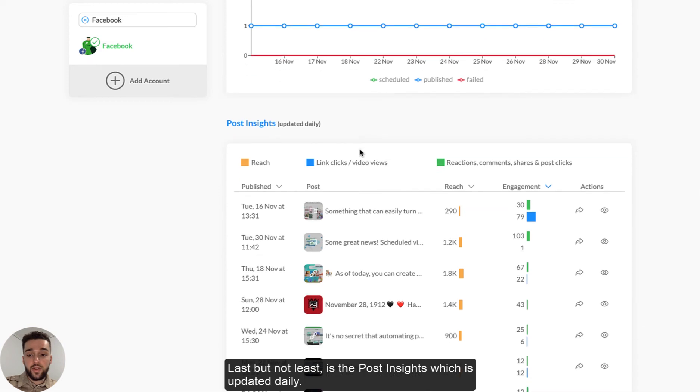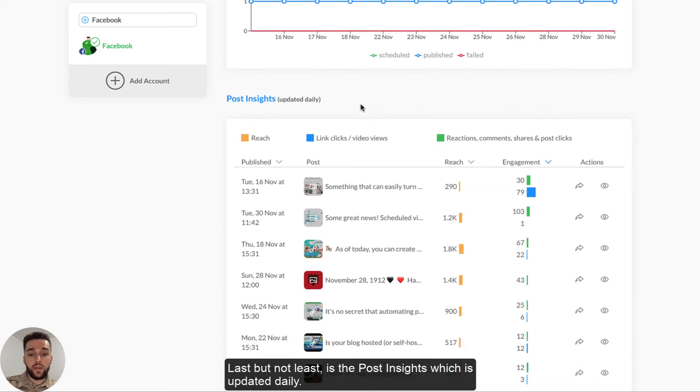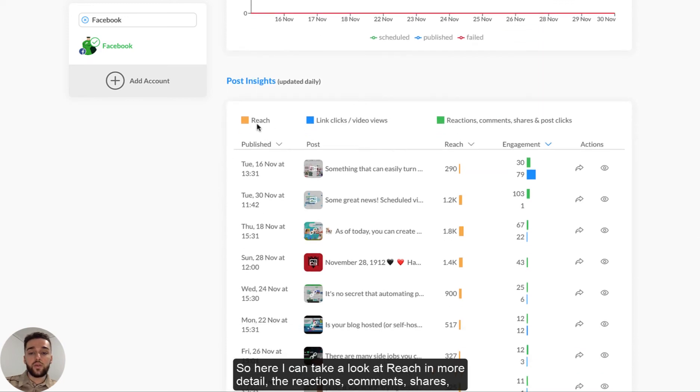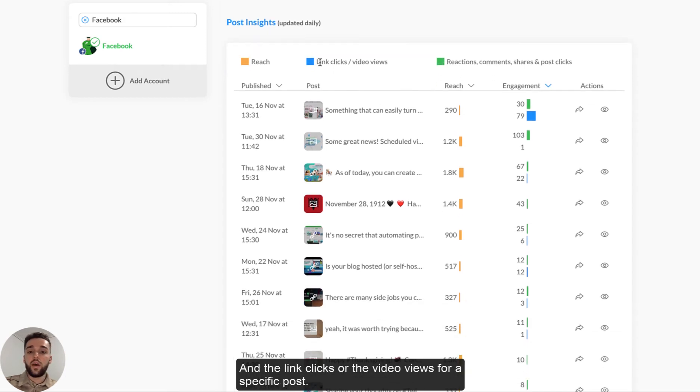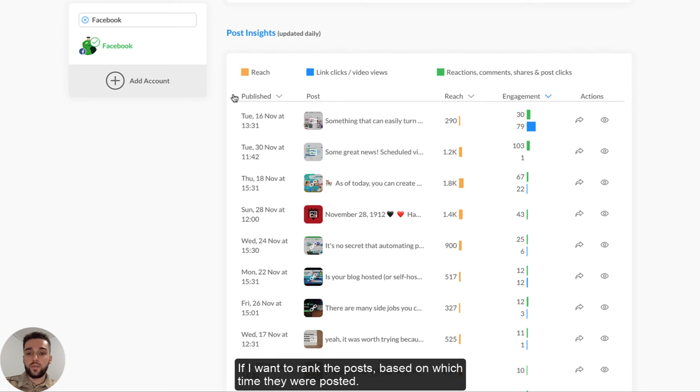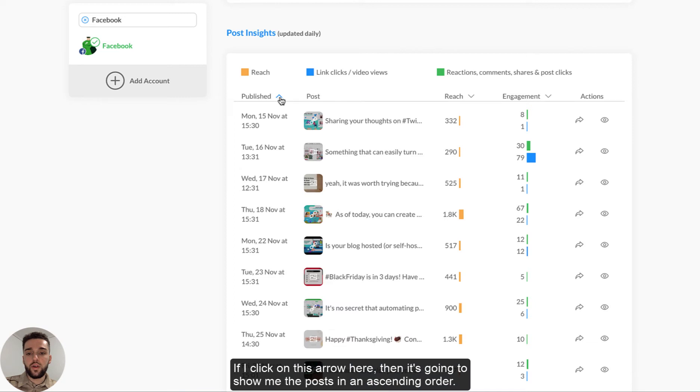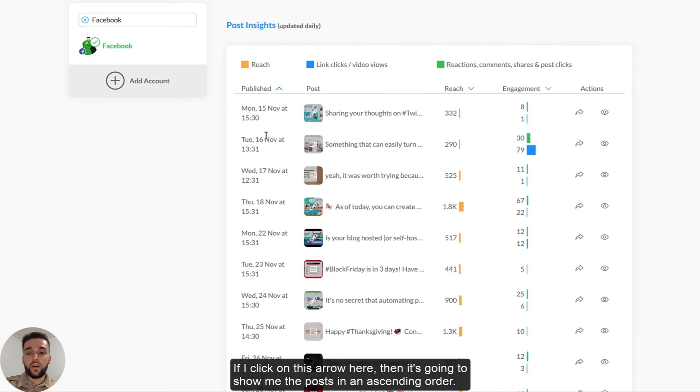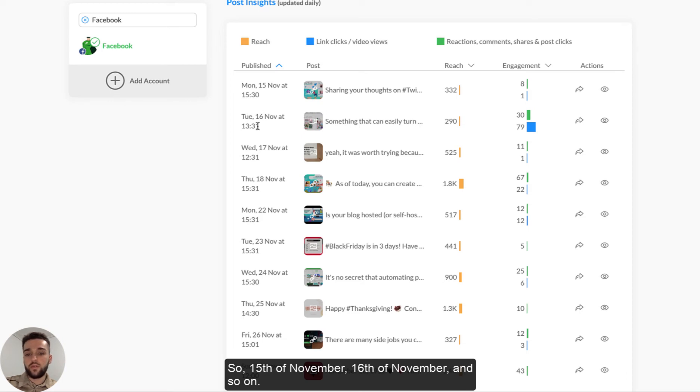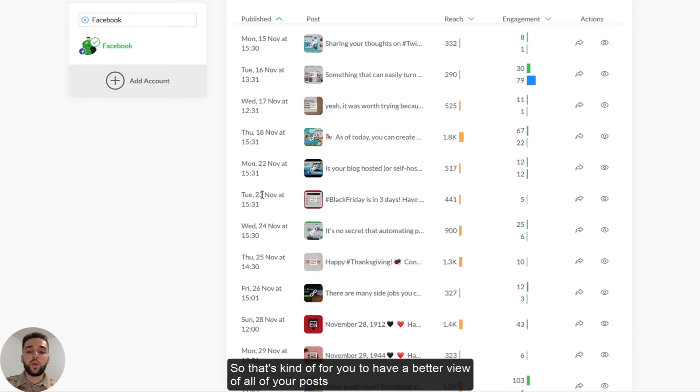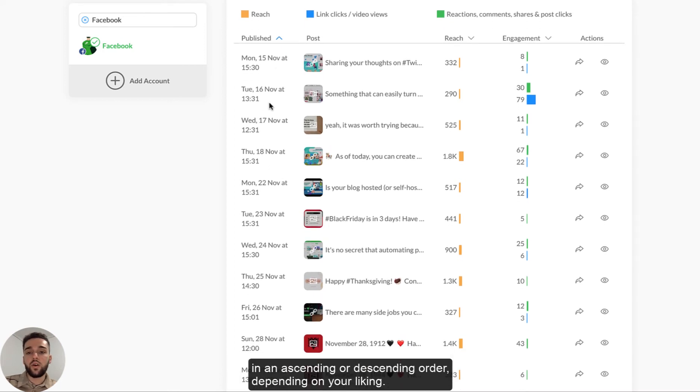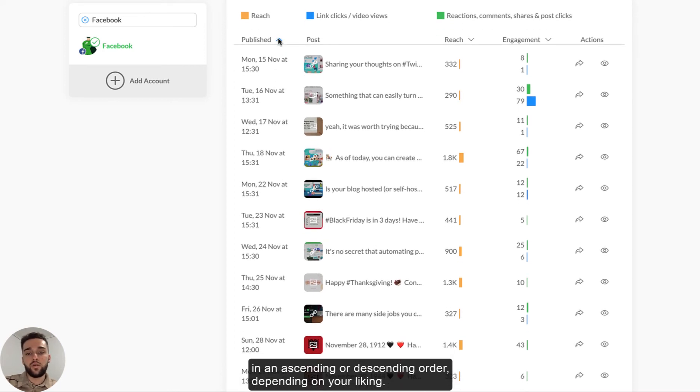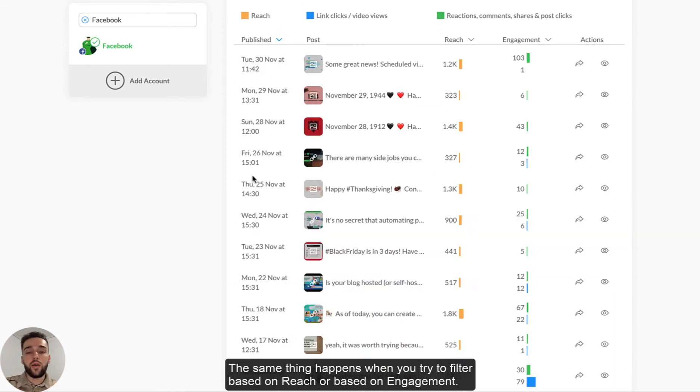Last but not least is the post insights, which is updated daily. So here I can take a look at the reach in more detail, the reactions, comments, shares and post clicks, which is the engagement, as mentioned earlier, and the link clicks or the video views for a specific post. So if I want to rank the posts based on which time they were posted, if I click on this little arrow here, then it's going to show me the posts in an ascending order. So 15th of November, 16th of November and so on. So that's kind of for you to have a better view of all of your posts in an ascending or descending order, depending on your liking.